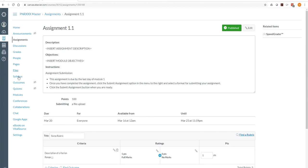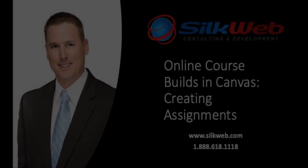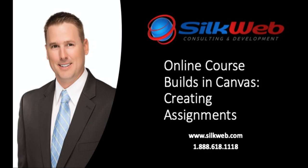And now we can go back to modules. And this shows us our assignment also shows us the due date. And that concludes the video on building assignments. In the next video, we will go into quizzes.